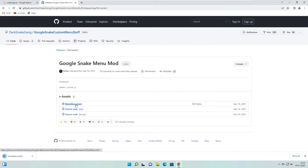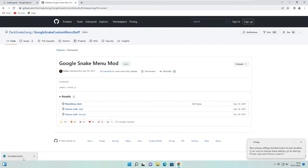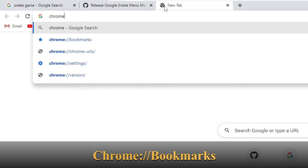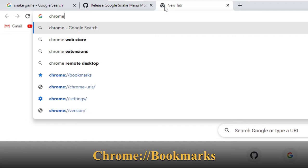And this will be downloaded as an HTML file, so just leave it as it is. Now you have to open a new tab on your Chrome and here you have to type chrome colon double forward slash and then bookmarks. Hit enter.